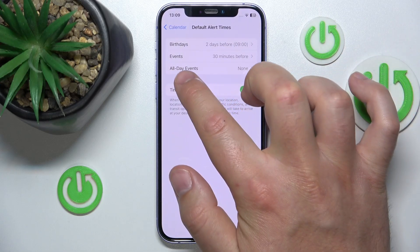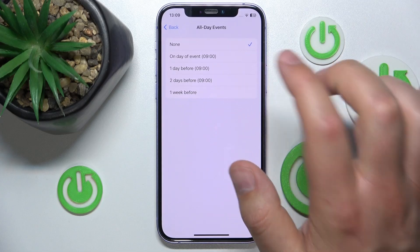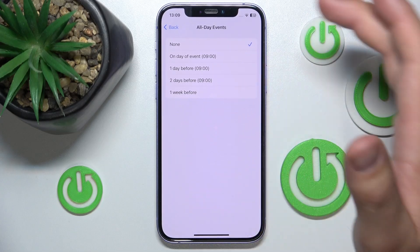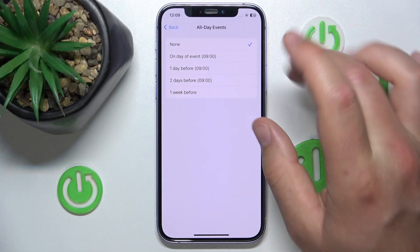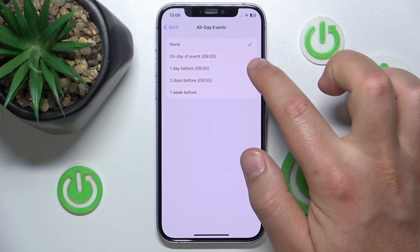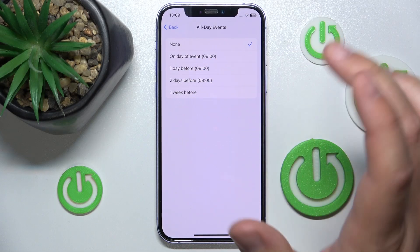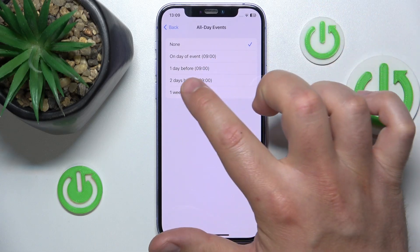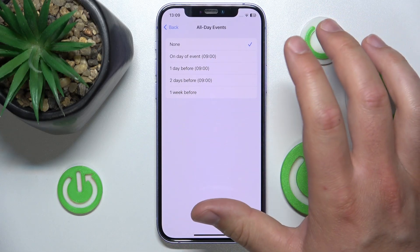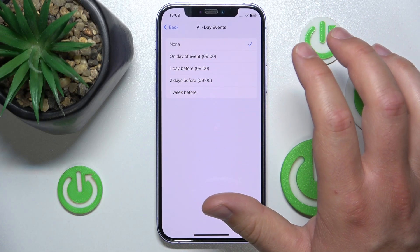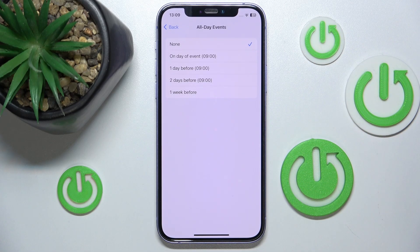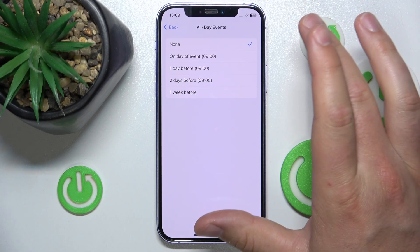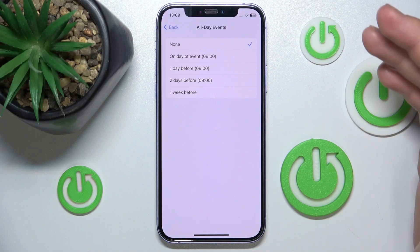Here you want to go to All-Day Events. What it does is, if you set this to one of those options — on day of event at 9 a.m., one day before, two days before, one week before — it means that you're going to get a notification by default when you set an all-day event.